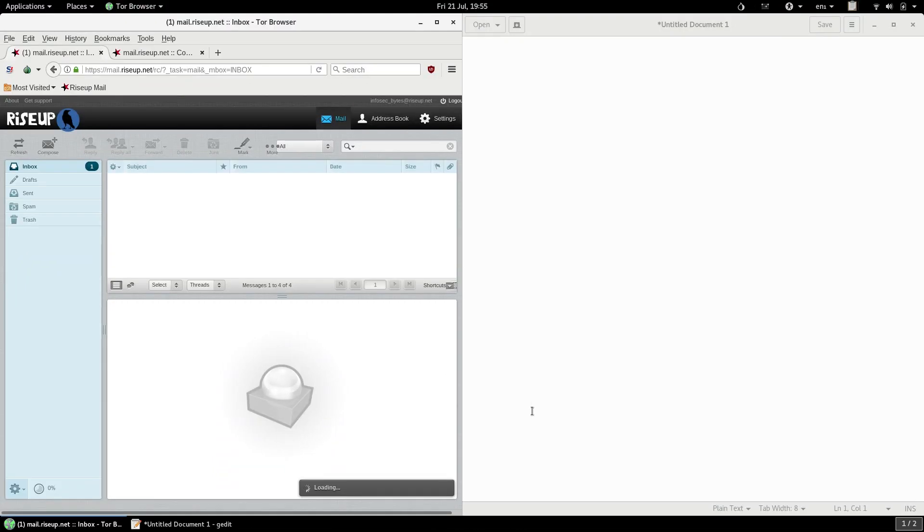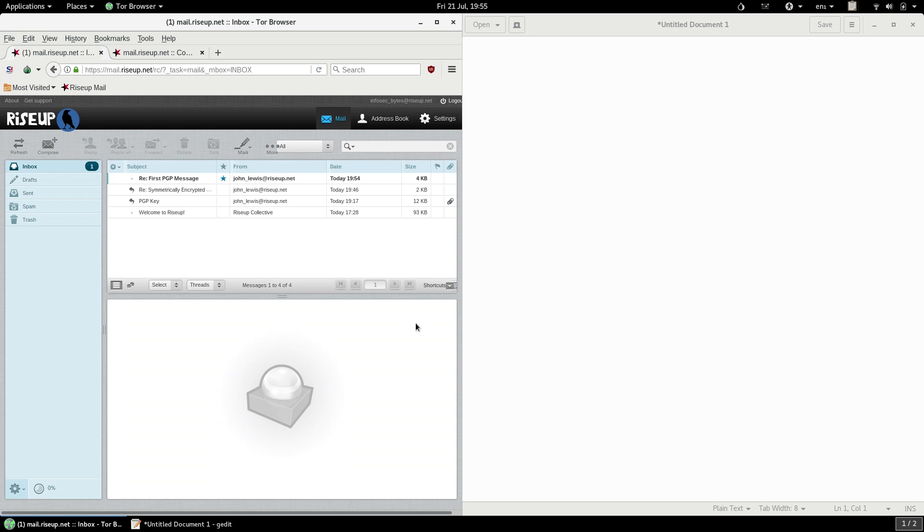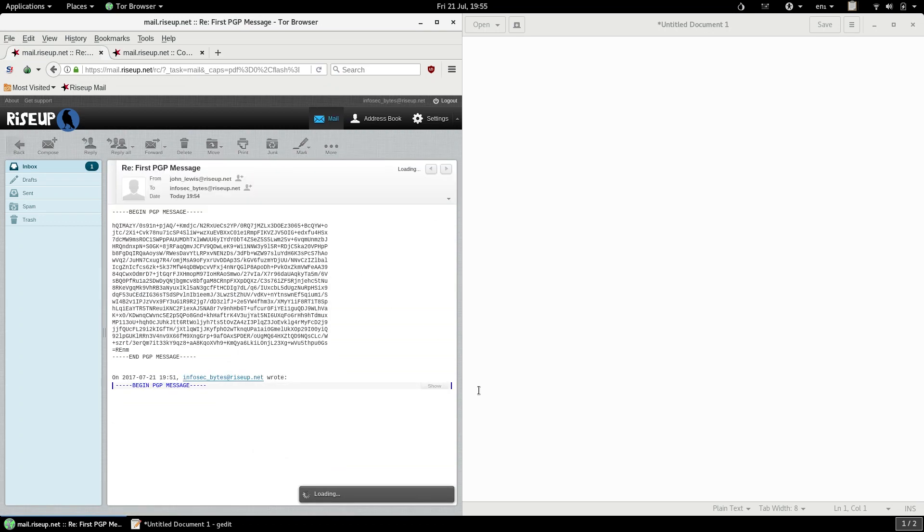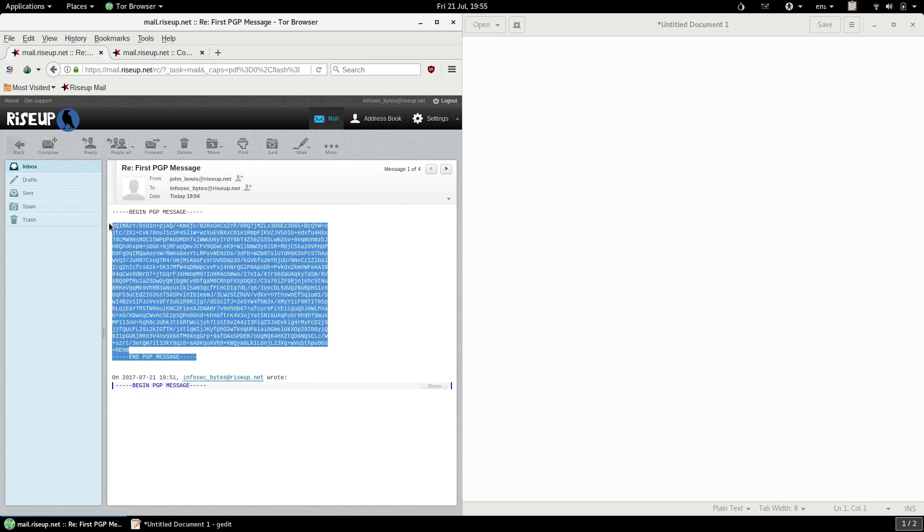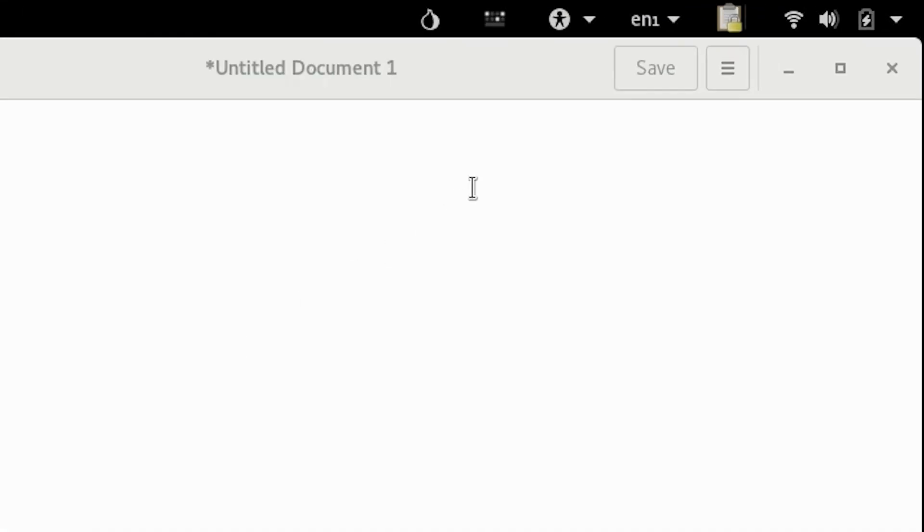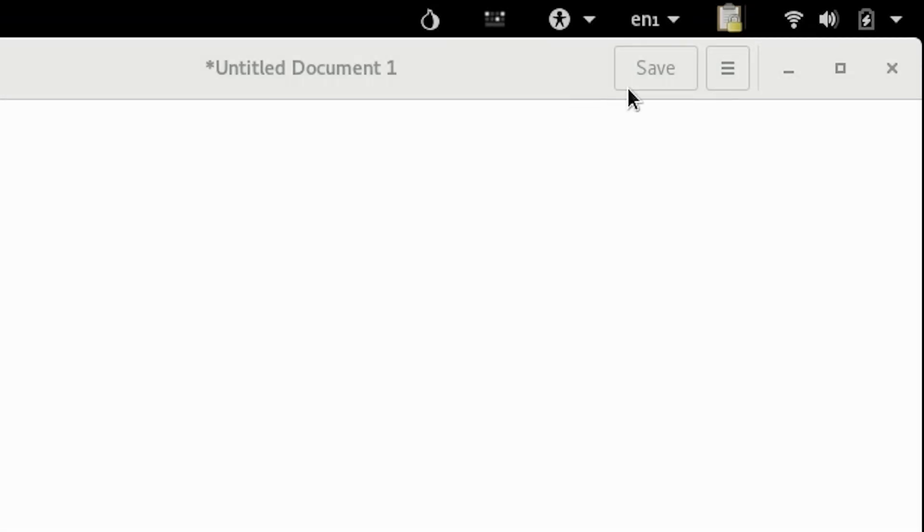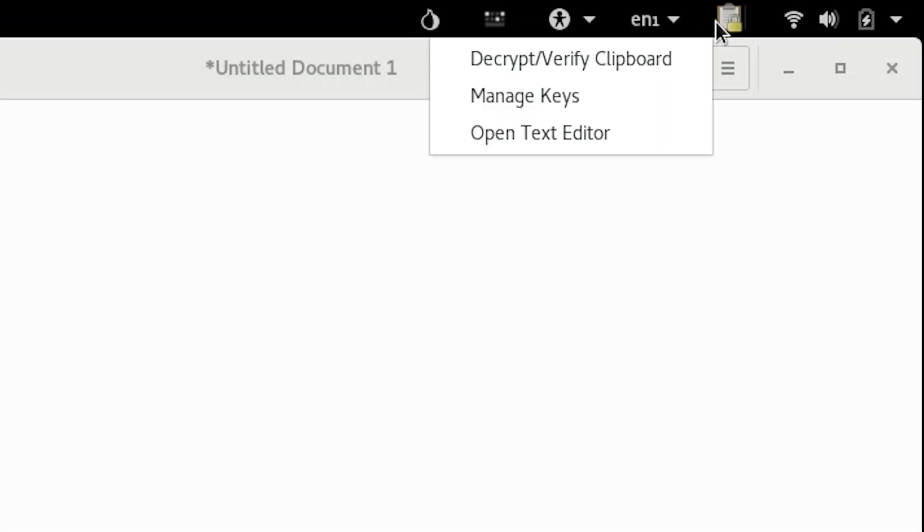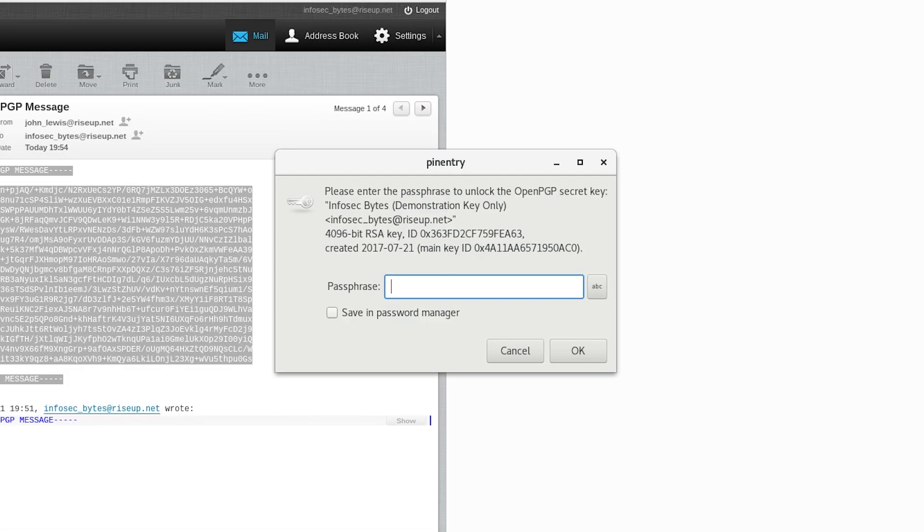Decrypting a PGP email is even easier. Once you've received it, open the email and find the block of encrypted text. Drag your mouse to highlight the entire block from hyphen to hyphen and then right click it and click copy. You'll see the PGP applet change to indicate it recognizes that you've copied some encrypted text. Click on the PGP applet and click decrypt verify clipboard. Now you will be given a pin entry window asking you for the passphrase of your secret key. Remember, the text in this email has been encrypted using your public key. The only way to decrypt it is with the corresponding secret key, which only you possess.